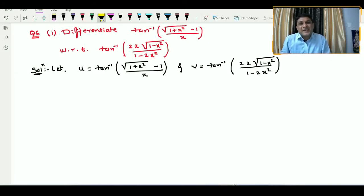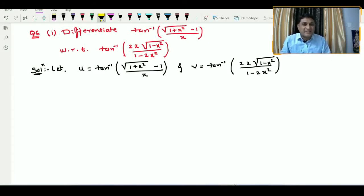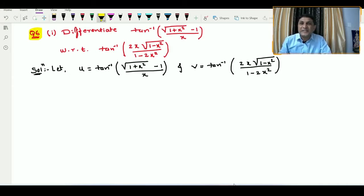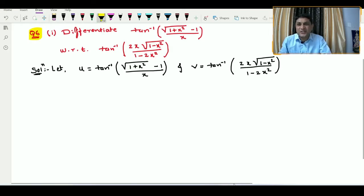Hello friends. Welcome to my YouTube channel Maths by Samit Deshmukh. Today we will solve question number 6 of miscellaneous exercise of differentiation.